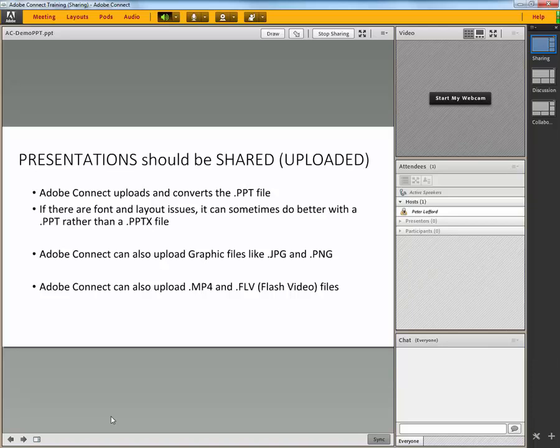A couple of pieces of information I've shared with you here is to be aware that it's better to upload the presentations to Adobe Connect because it converts them to a version that can be shared easily from the server. And if there are font and layout issues, it can sometimes be better with a PPT rather than a PPTX. Adobe Connect can also upload graphic files like JPEG and PNGs into the same SharePod.